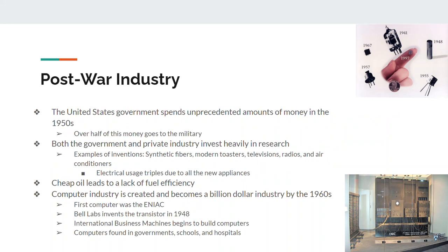There's also a big boom with post-war industry. During the 1950s, the government keeps spending a ton of money, and over half of that money goes to the military — an outgrowth of the Cold War. Both the government and private corporations spend a lot on research, and many things we take for granted today were invented in the 1940s or 50s: synthetic fibers like rayon, toasters, radios, TVs, air conditioners. All these new appliances cause electrical use to triple, increasing pollution from oil usage. Oil was cheap, cars got big, gas was cheap, and factories were not fuel efficient at all.